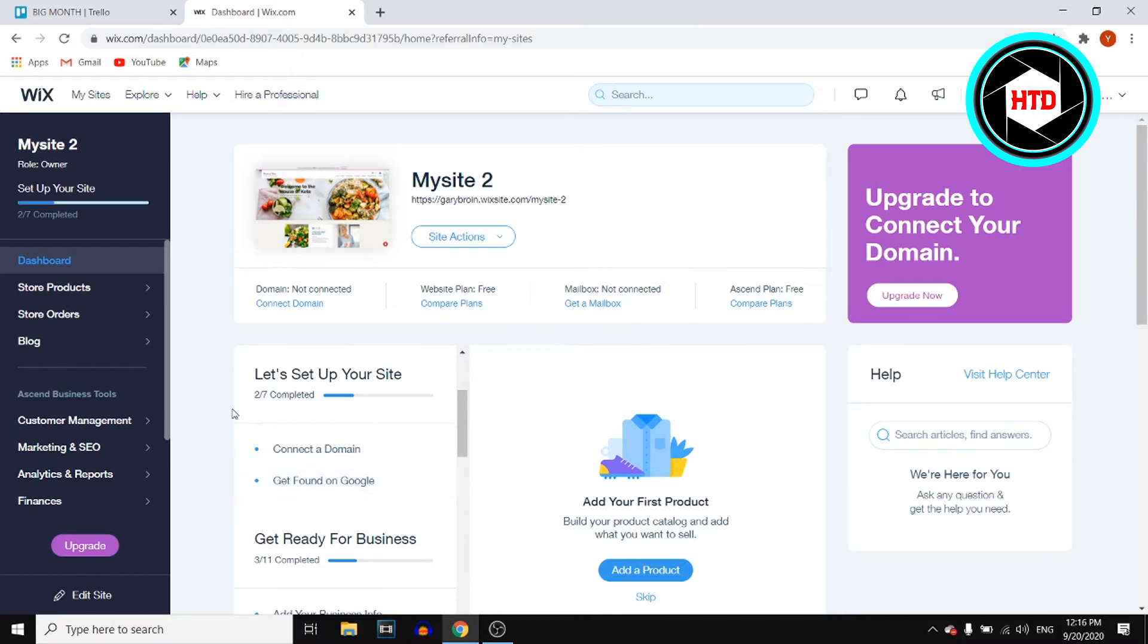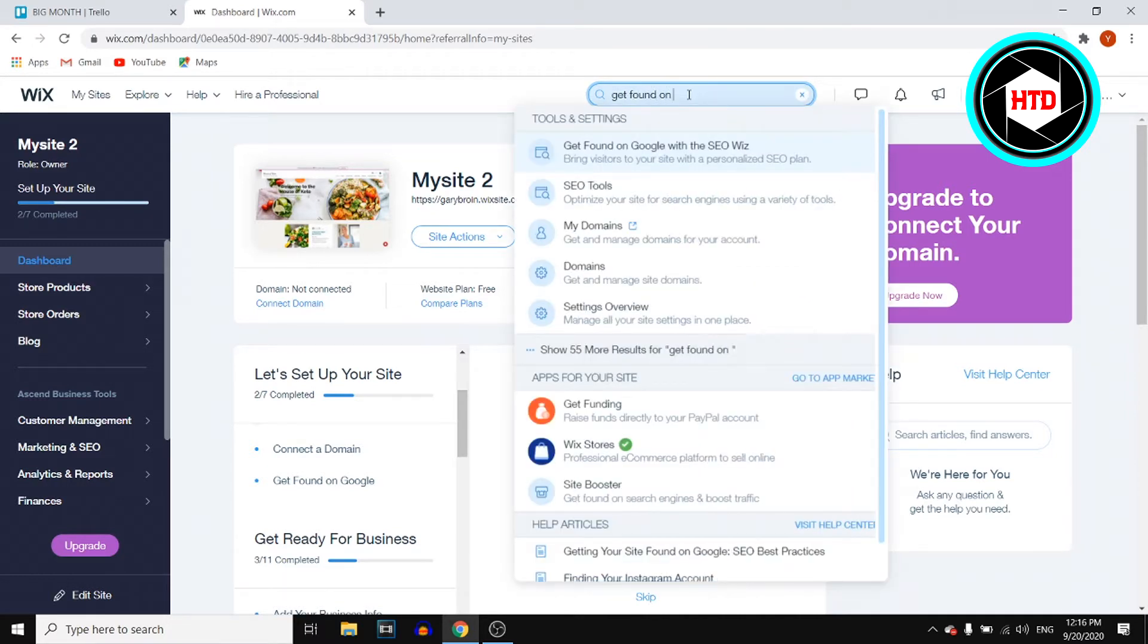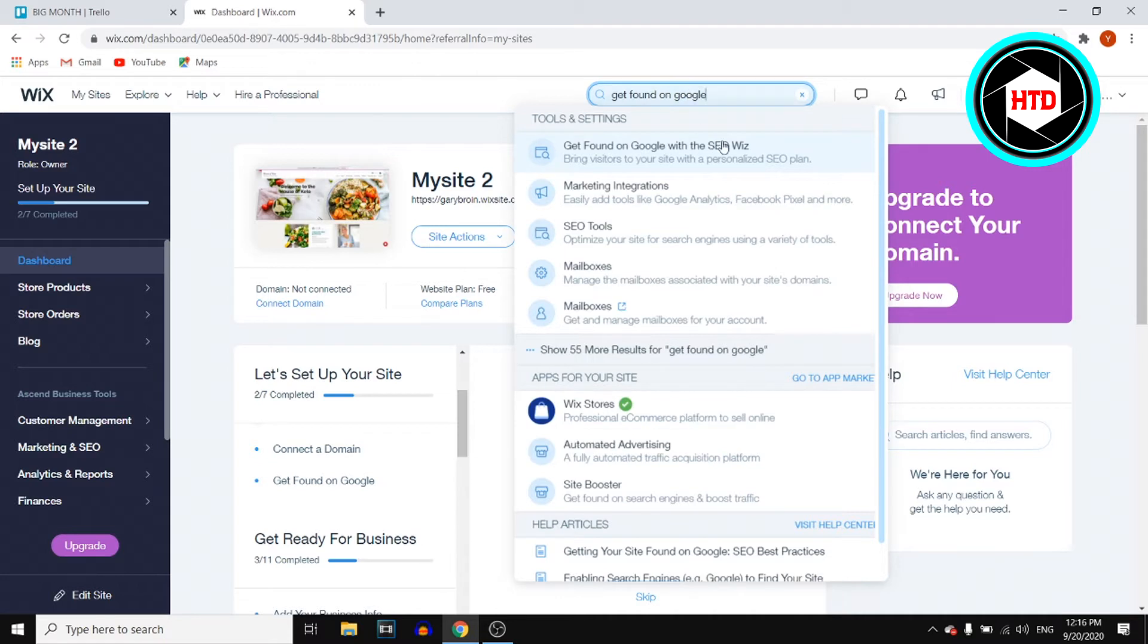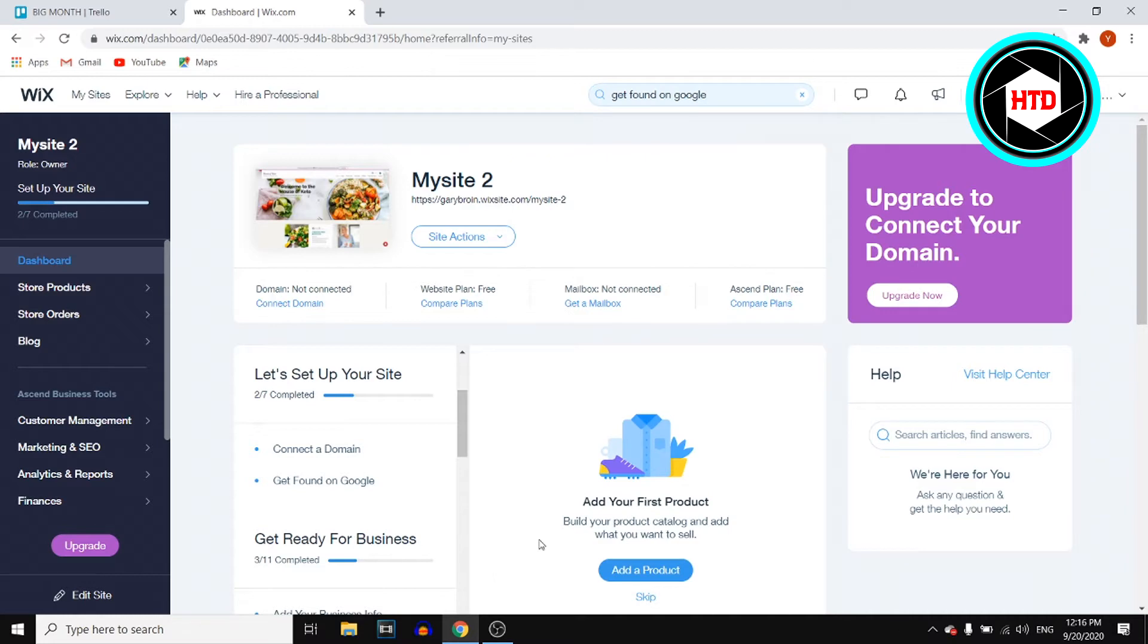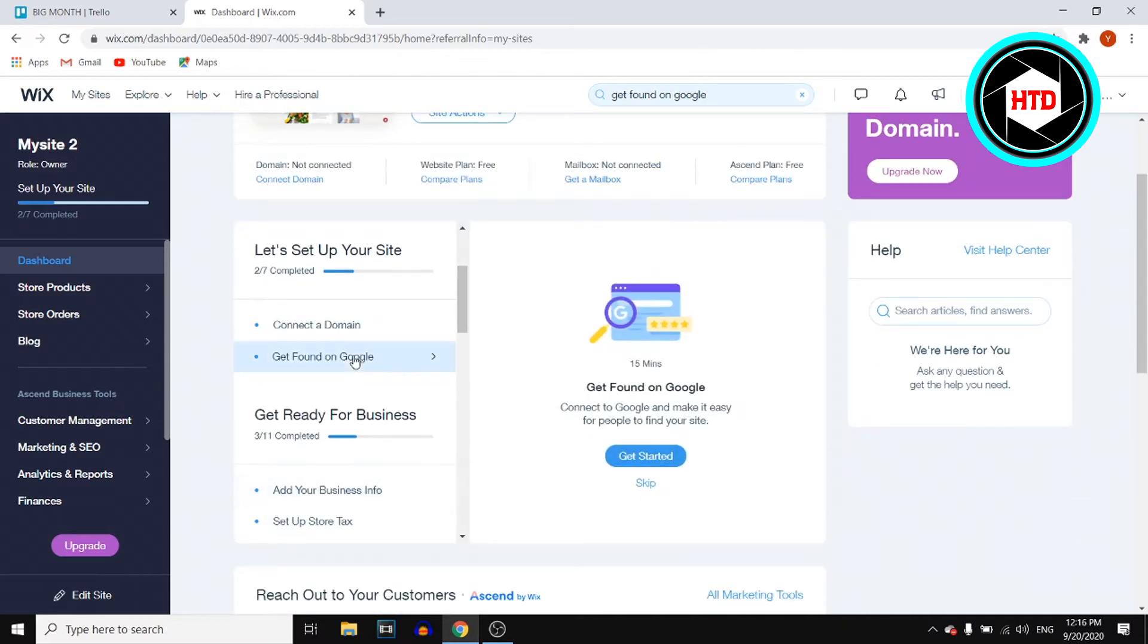If you cannot find it in here, you can also hit the search bar and simply type 'get found on Google.' You'll find get found on Google with SEO Wix. You can click right there, or simply click right there.